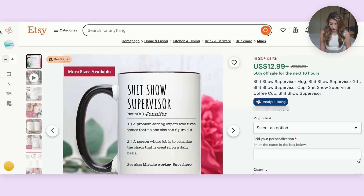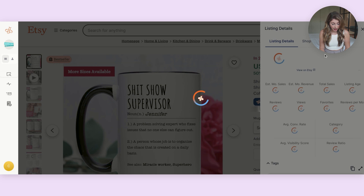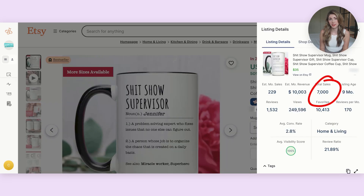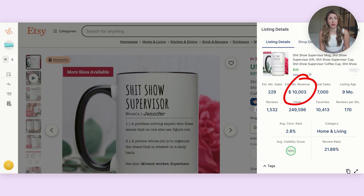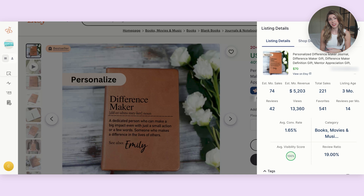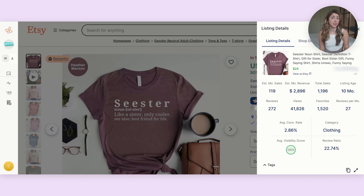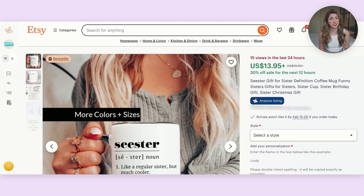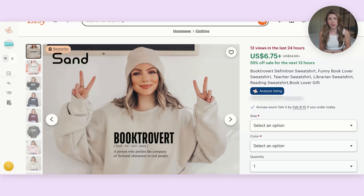This one here, using my Everbeast stats, has sold over 7,000 times in the last nine months and is bringing in an estimated revenue of $10,000 a month. This is the same design trend with a different niche on a different product, listed three months ago and already has 221 sales. This sister definition shirt has sold over 1,000 times, and here's the same sister design doing really well as a bestseller on a mug. Here's another one applied to the reading niche that is also a bestseller. I've even created a few of these, sold them, and gotten bestsellers using a similar design.